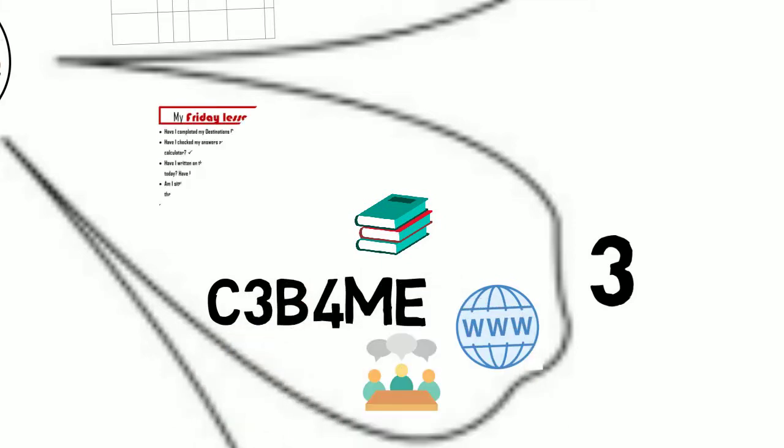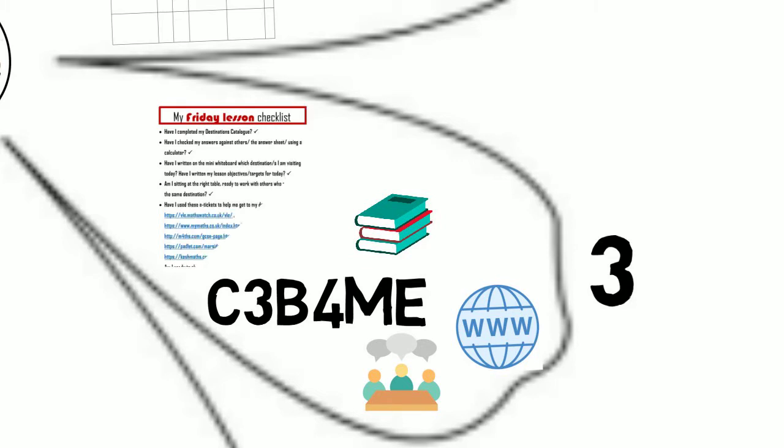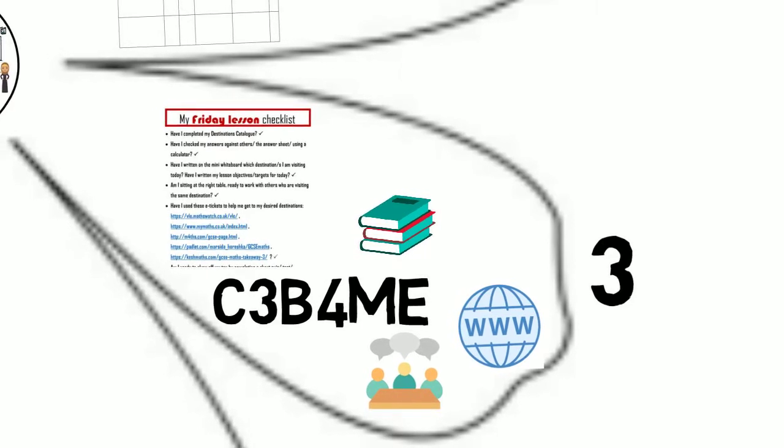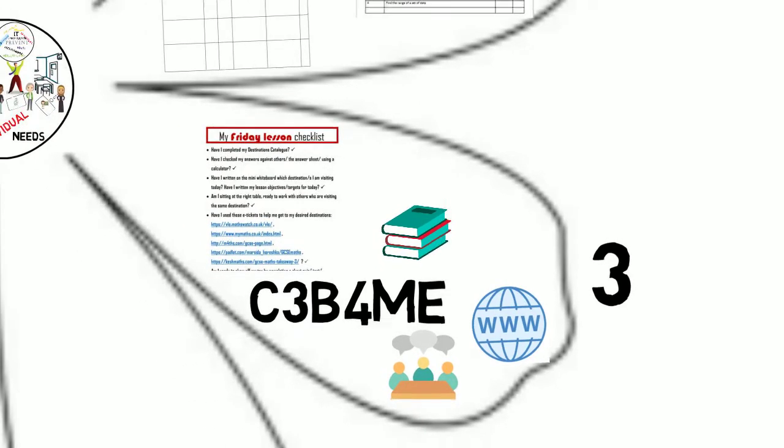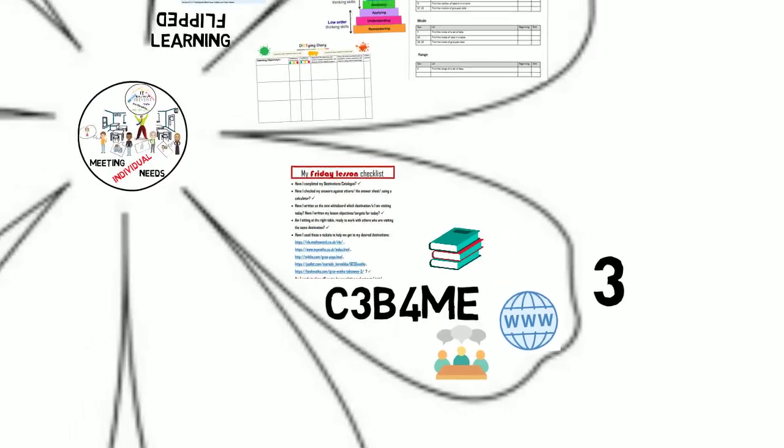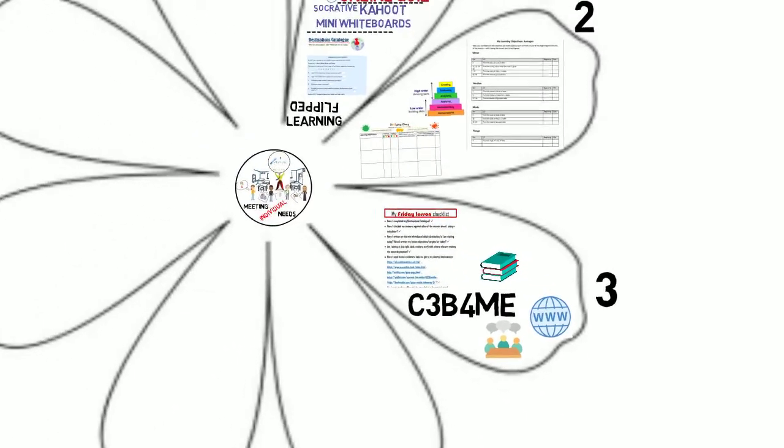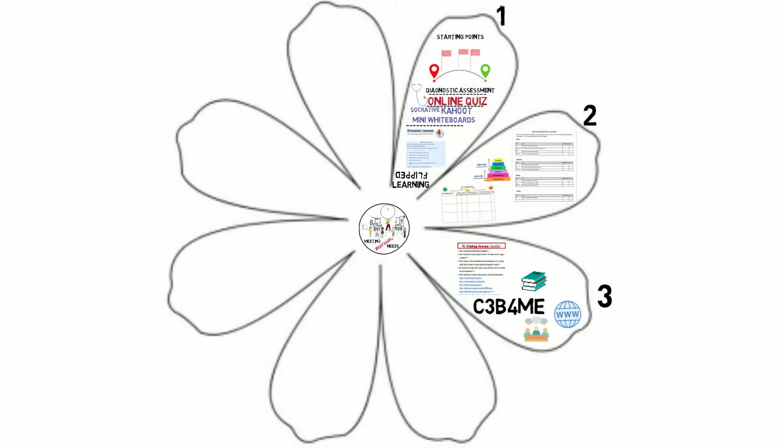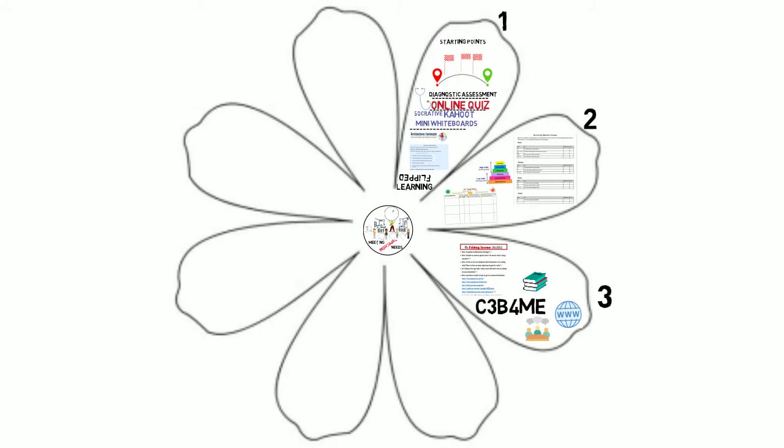The list of websites and instructions for learners is included in an information sheet that each learner has. This encourages learners to become independent and mimics what happens outside of the classroom where there is no support from the teacher.